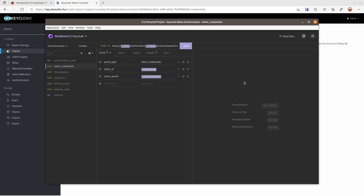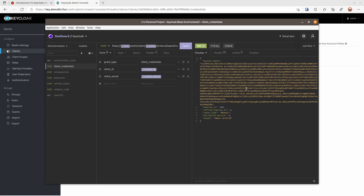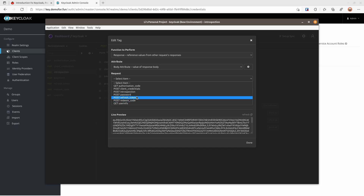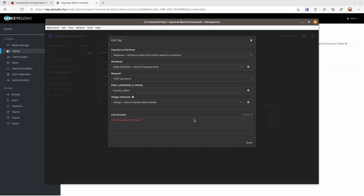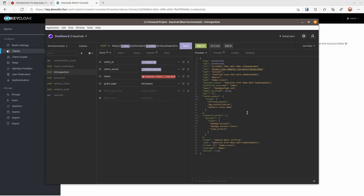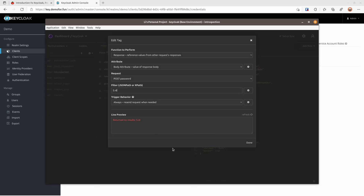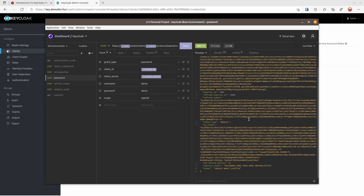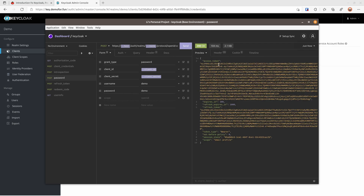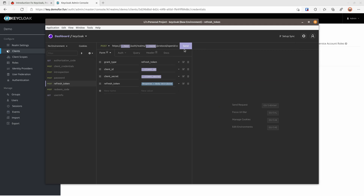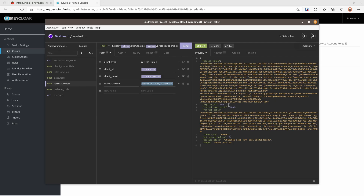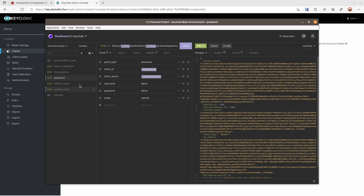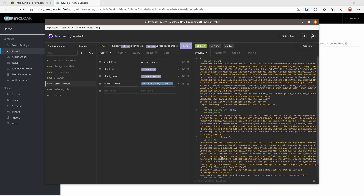Now we can try different flows in Insomnia. For client credential we can hit send and get an access token. For introspection, we select which token we want to introspect — for example the access token from the password flow. If we switch to the ID token we get different information. The password flow returns access token, refresh token, and ID token if the openid scope is included. The refresh token flow lets you use the refresh token to get the same tokens back.